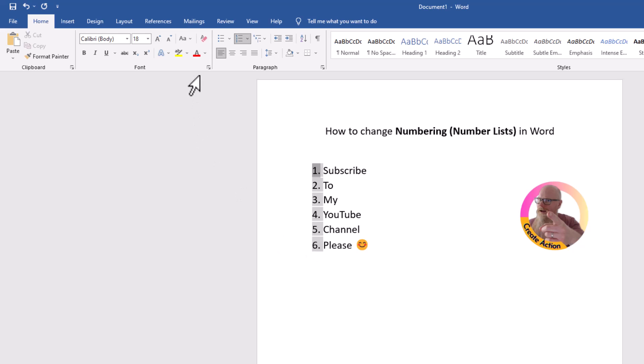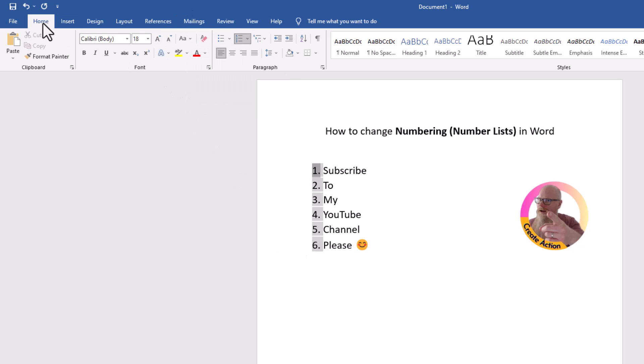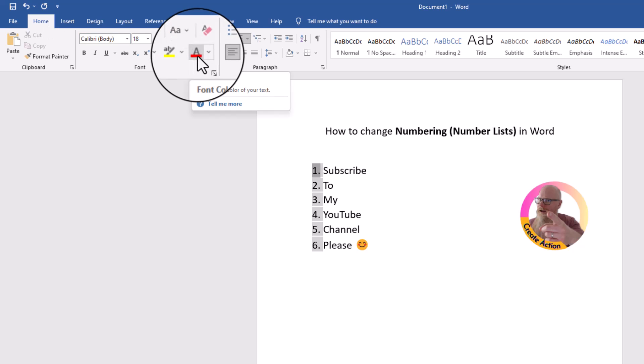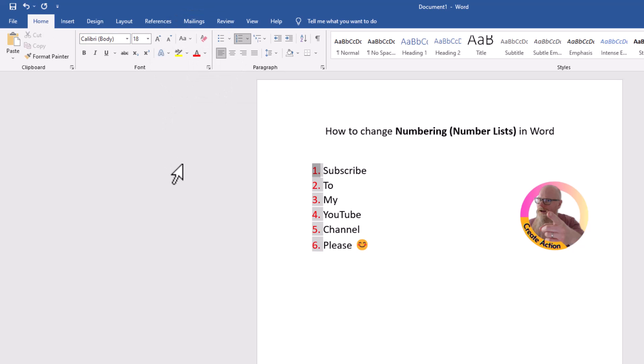And then, and this is the really easy bit, you just, along the top, in Home, you change the color of the font. So I'll make them all red. You can also make them bold, or you can make them italic, or you can even underline them if you want.